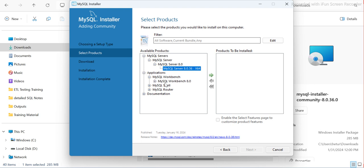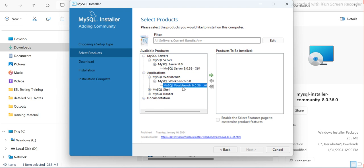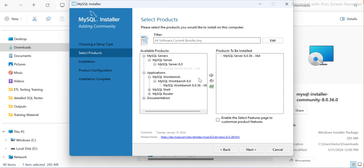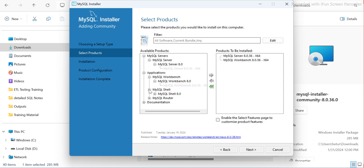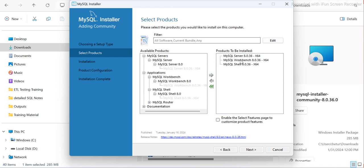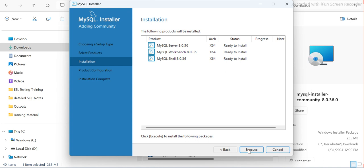Select MySQL Workbench and click the arrow — it will be added to the right-hand side. Similarly, select the Workbench and add it. You also have to choose MySQL Shell — select it and add it as well. So that's three components: MySQL Server, Workbench, and MySQL Shell. Then click Next and Execute — it will start installing.